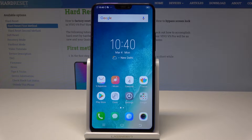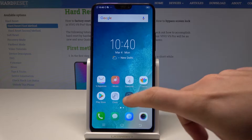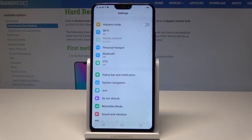Here I have Vivo V-name Pro and let me show you how to change the language on the following device. So at the very beginning, let's start by using the home screen, find and select the Settings.